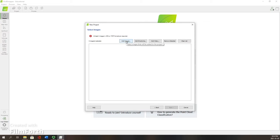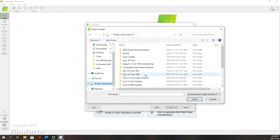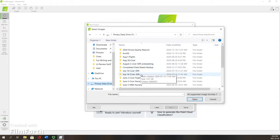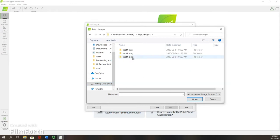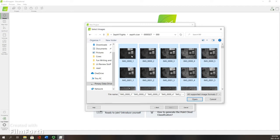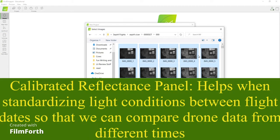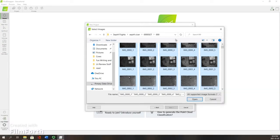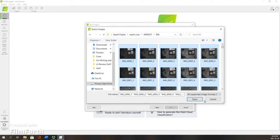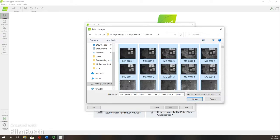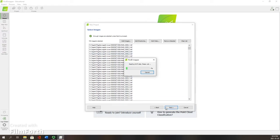We need our images. Go to add images and go to the destination where you have your images recorded from your drone flights. You want to make sure that you have some images in here from your calibrated reflectance panel, which will help the stitching process adjust for light quality. I've selected all the images that the drone recorded, hit open, and then hit next.